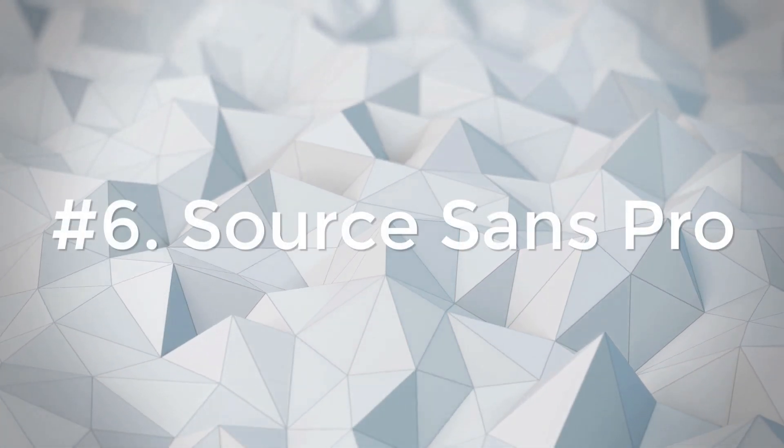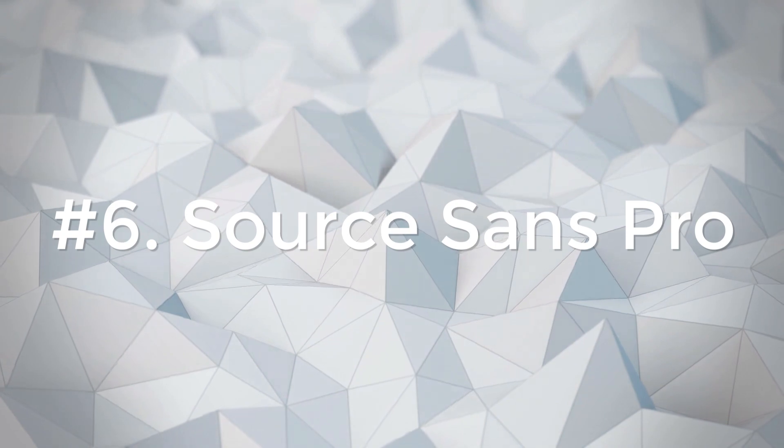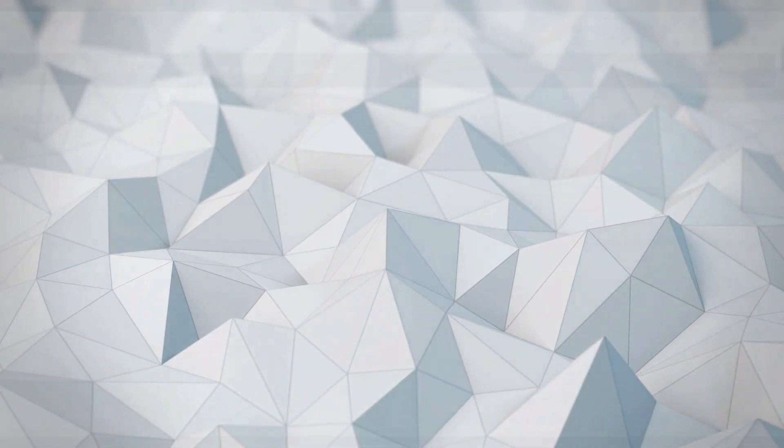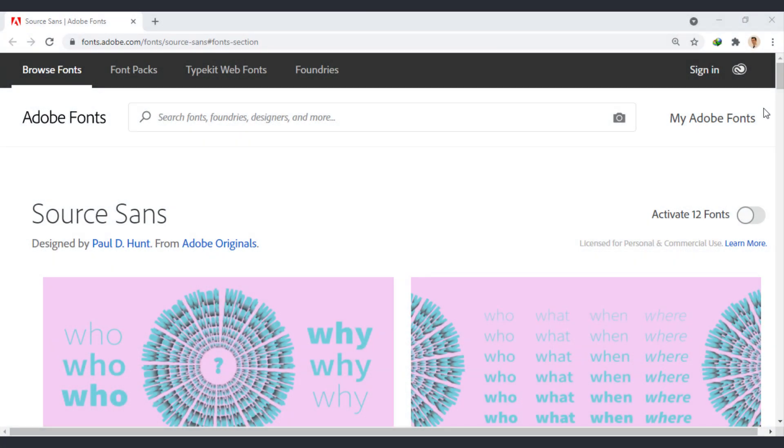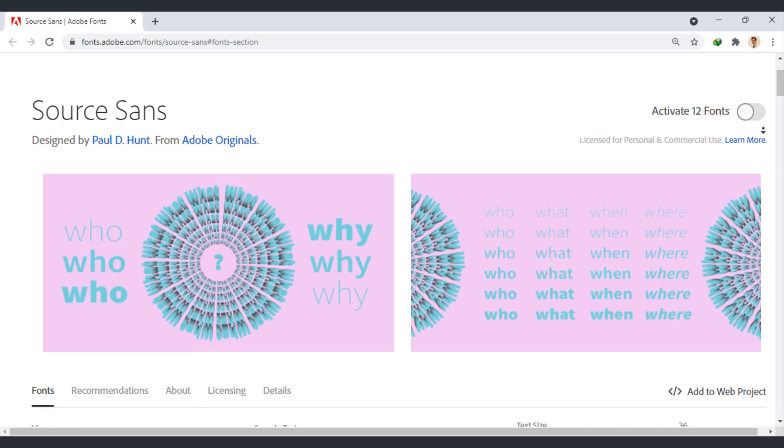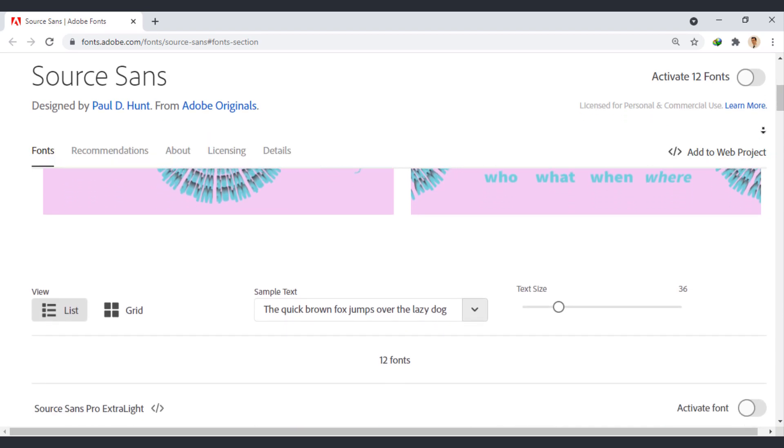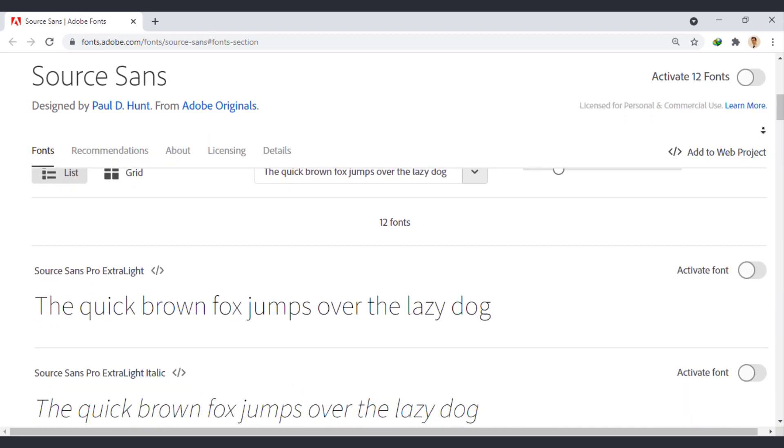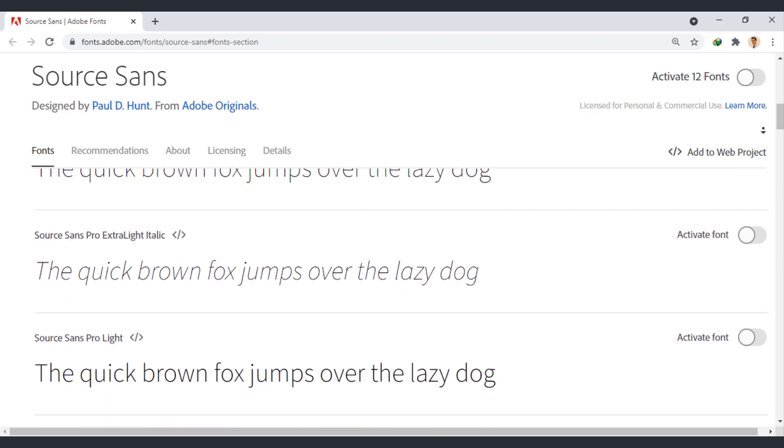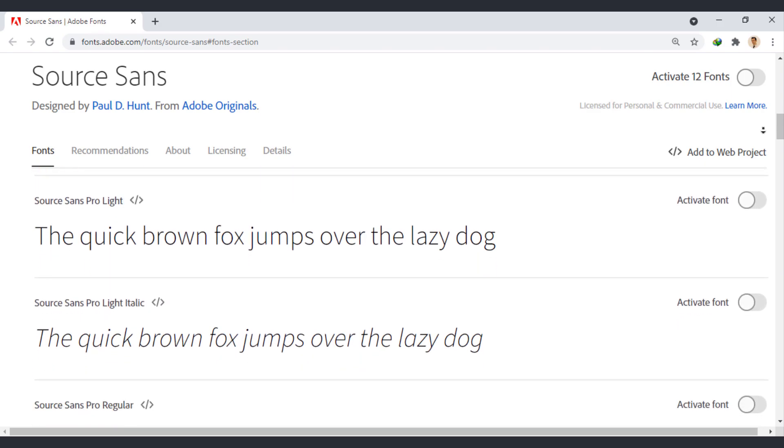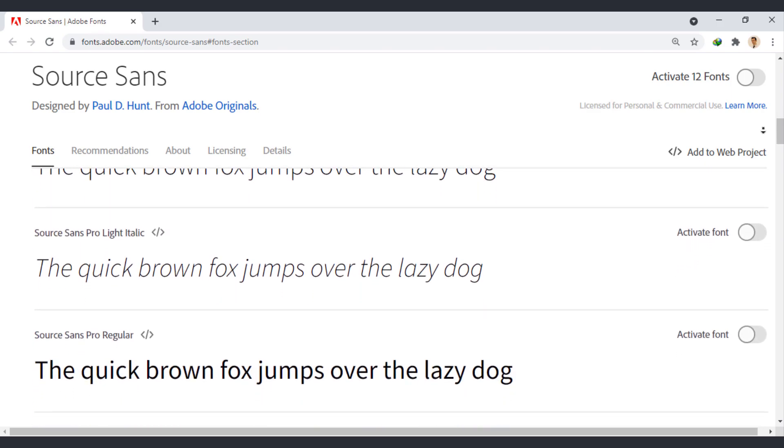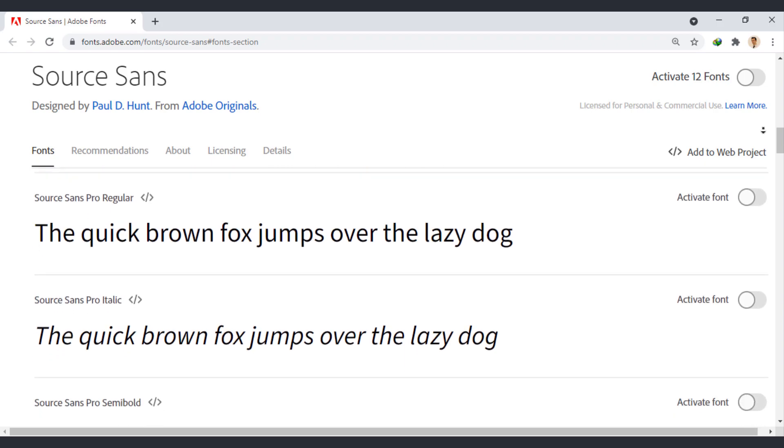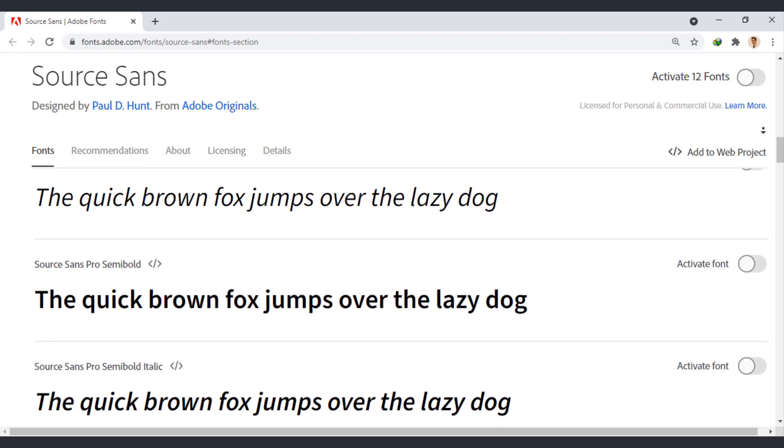SourceSans Pro is known as the first open-source typeface family from Adobe and provides users with six weights in upright and italic styles. It's a good option to help you create more pleasant reading textures for your mobile apps.